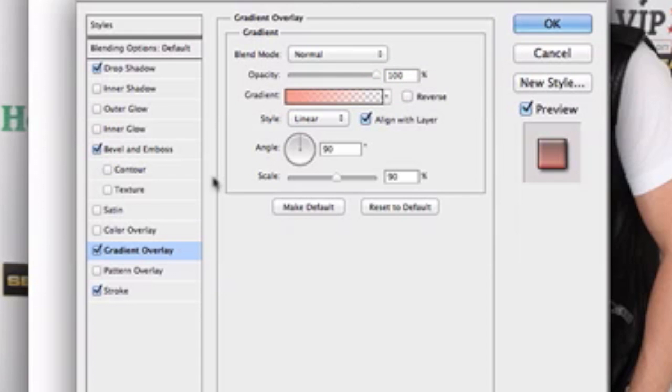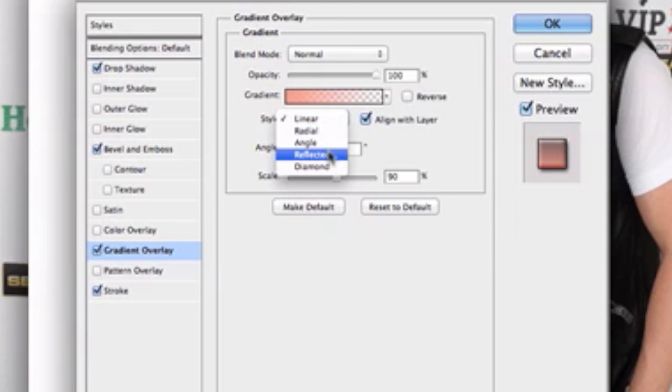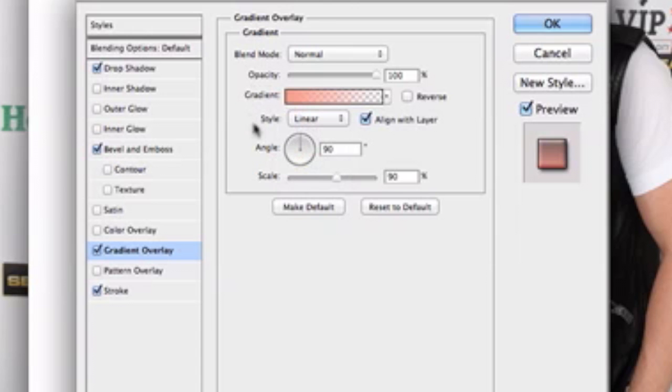You could maybe change the style to a reflective style. I happen to like linear for my style, but if you want to go ahead and use a reflective style, that would look really cool as well. So go for that if you want that for your cool effect.